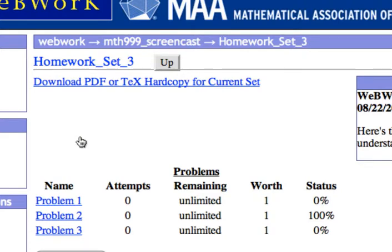Across the top of the page, you'll see a link that says, "Download PDF or TeX Hardcopy for the current set."